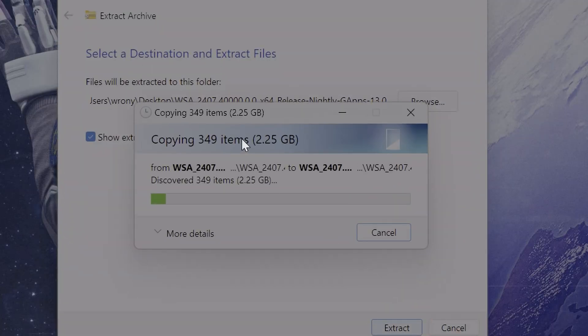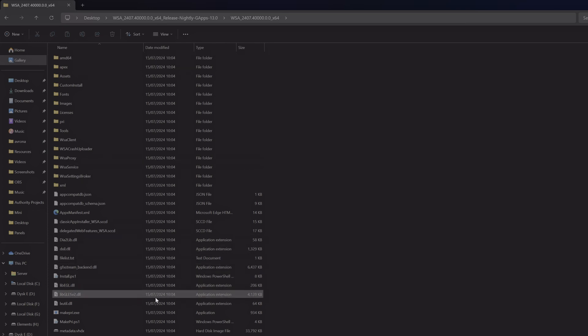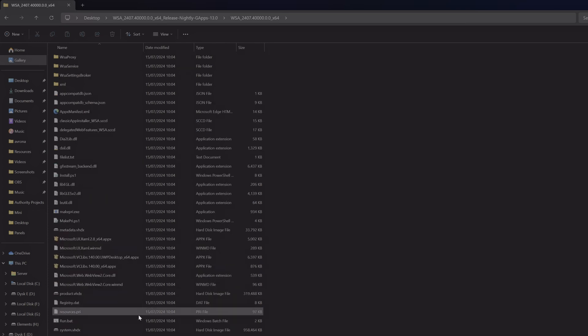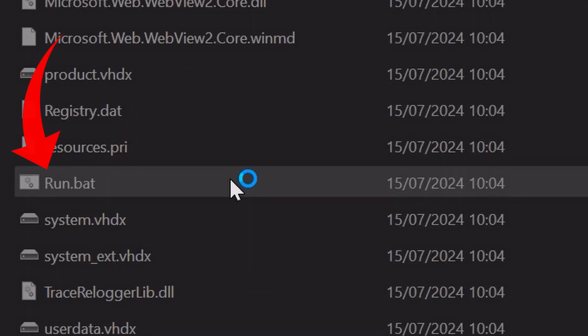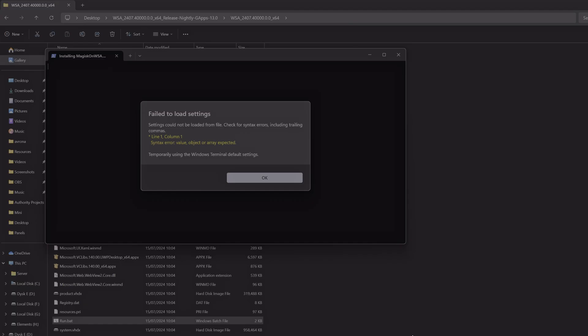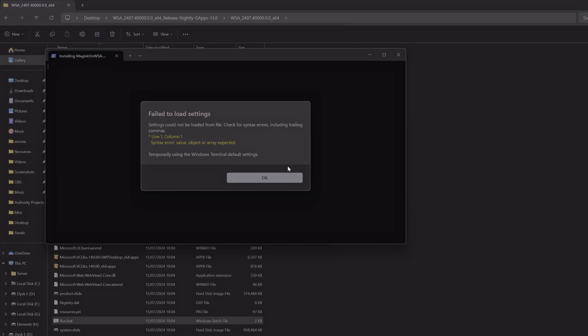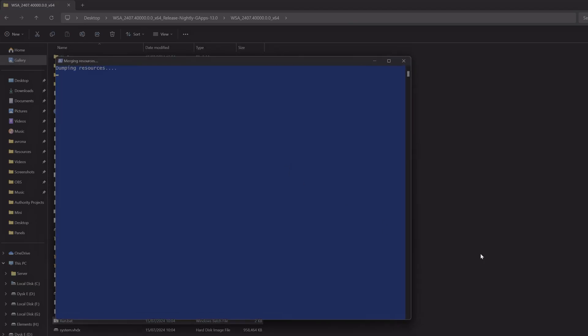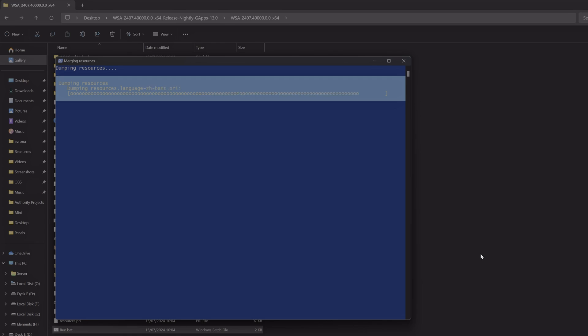Once that is done, open up the brand new folder and scroll all the way down until you find this file right here, run.bat. You're going to run it, so just double-click on that, and a PowerShell window will come up that will run the entire installation process.